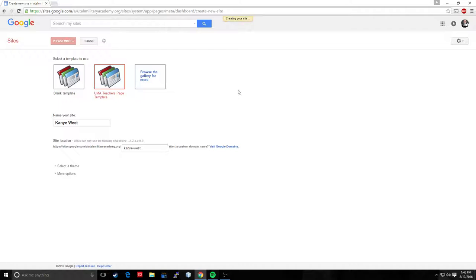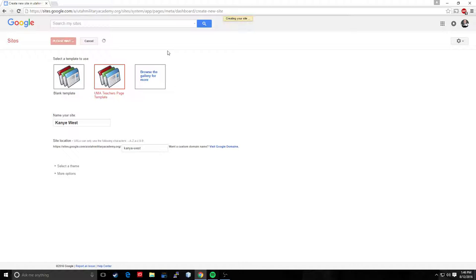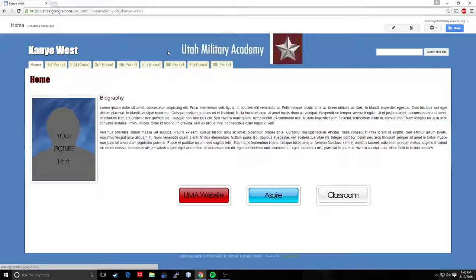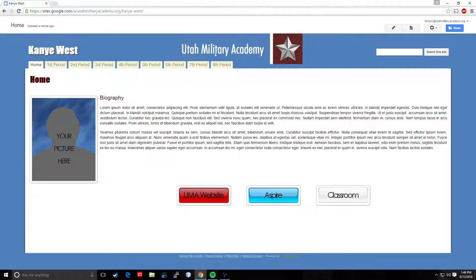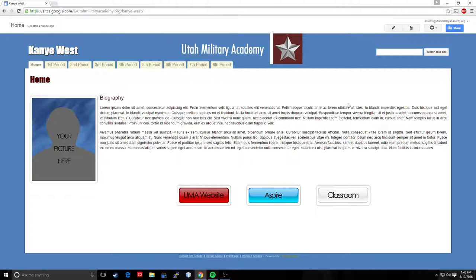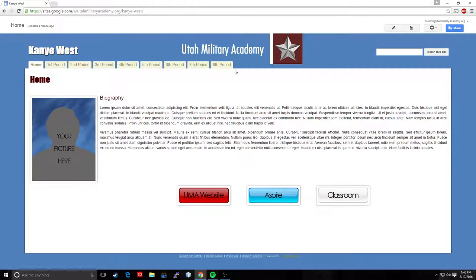So we will watch the spinning wheel of death together as it does its thing. Now no matter how long we have to wait for this I guarantee you it's a lot shorter than having to completely build a web page from scratch. So here we go. This is Kanye West's website for Utah Military Academy. That's his picture and the biography. Now this is what you're going to see when you open it up. When you first load the template it's going to look like this. I built a basic bare bones template for us to manipulate.